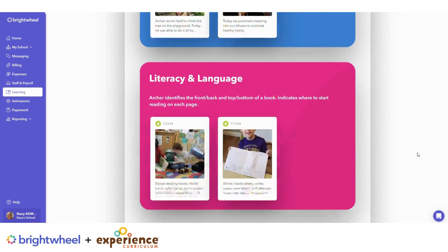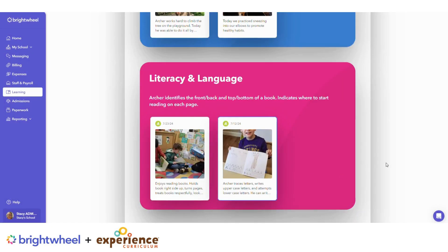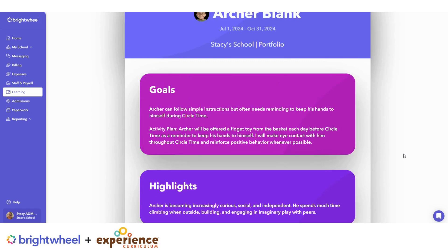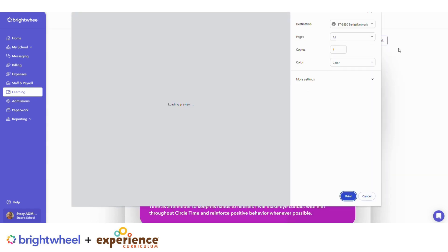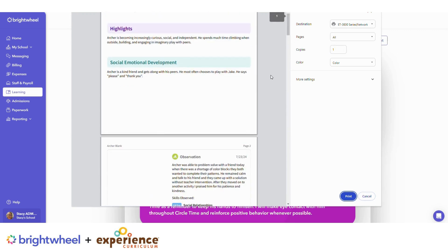Portfolios make learning visible. They provide a record of individual child growth and development, and digital portfolios can include observations, assessments, photos, videos, and work samples.